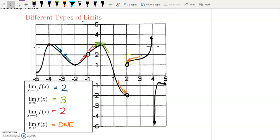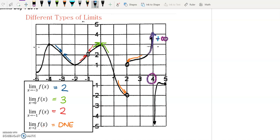At x equals 2, however, the left side approaches y equals 2 while the right side approaches y equals 1 — since these don't meet in the same place, the limit does not exist. A follow-up: where else does the limit not exist on this graph? The answer is x equals 4, because the left side goes to positive infinity and the right side goes to negative infinity — since they approach different infinite values, the limit does not exist there either.